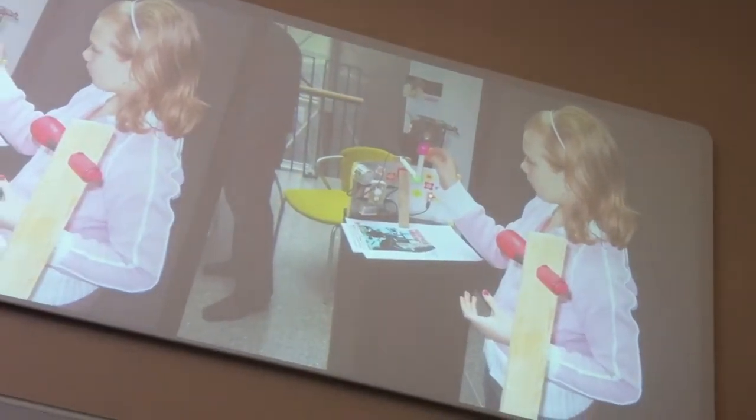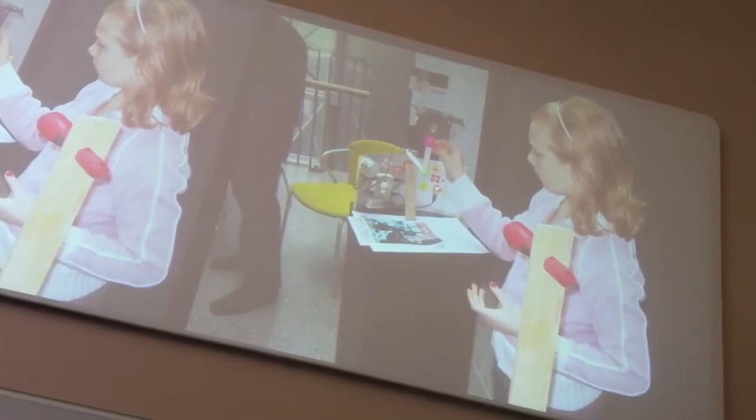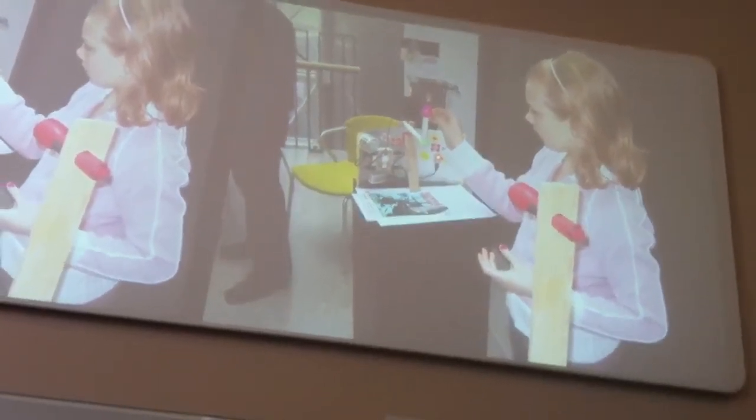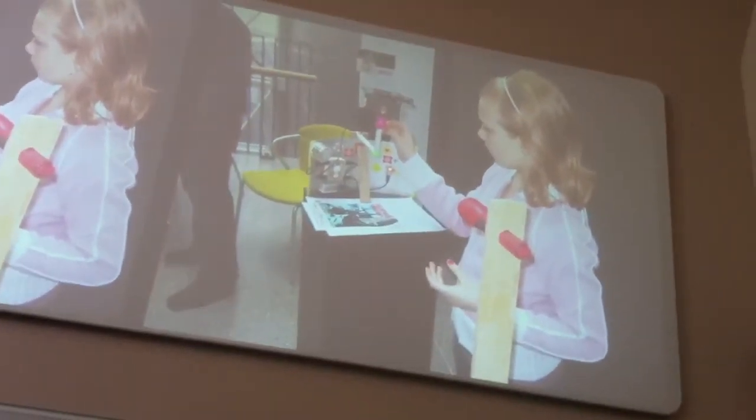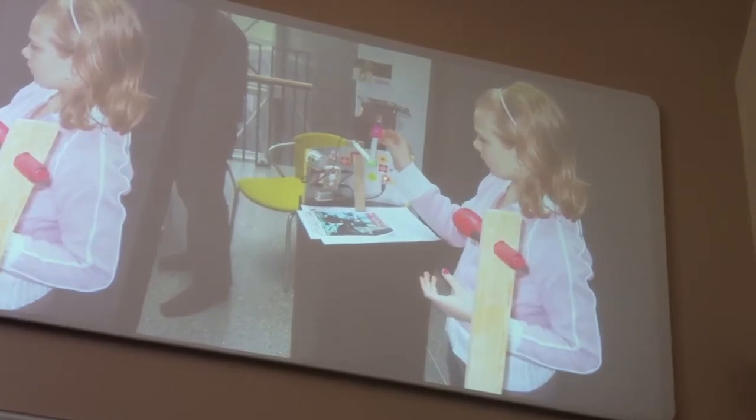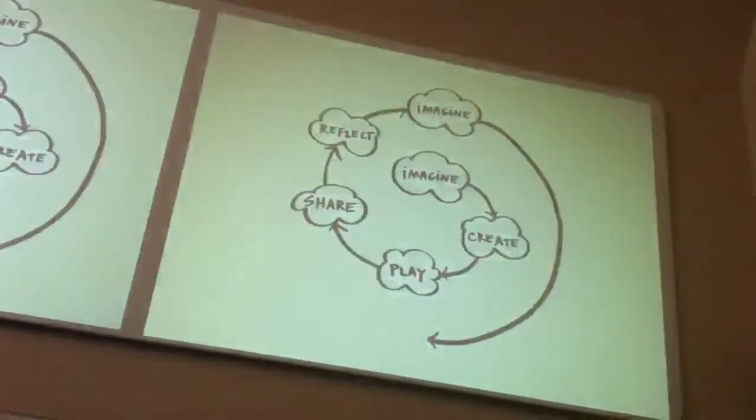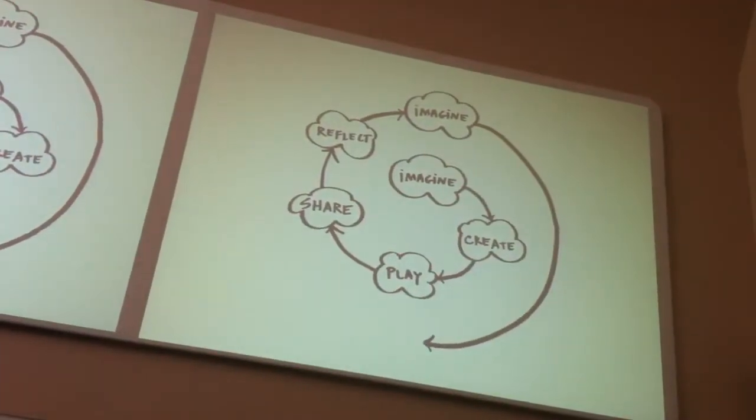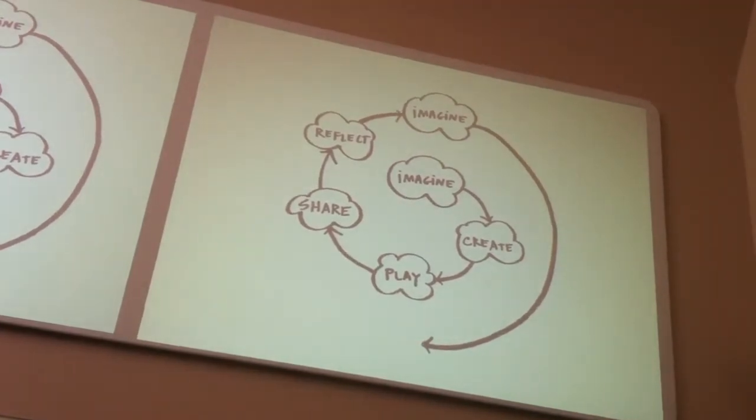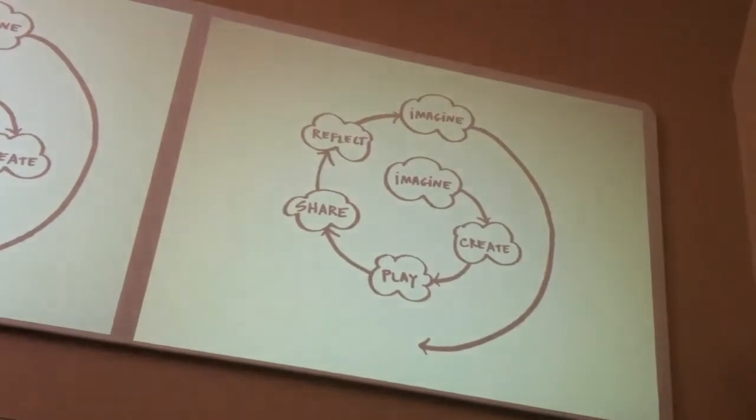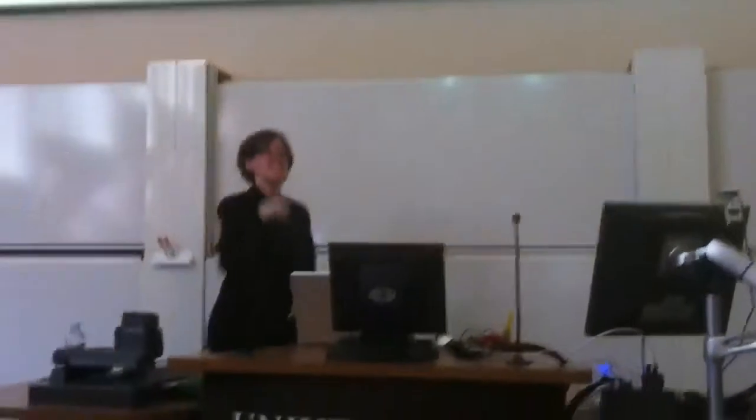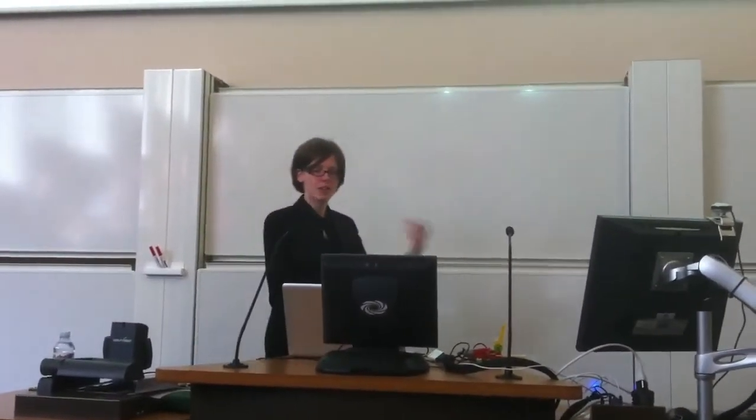So no matter what you're creating, you're engaged in a process. A process that we call in our group the creative learning spiral. And so I wouldn't read this too literally. So there are multiple stages and you can go between them. The idea is it's iterative. These iterative creative design processes.